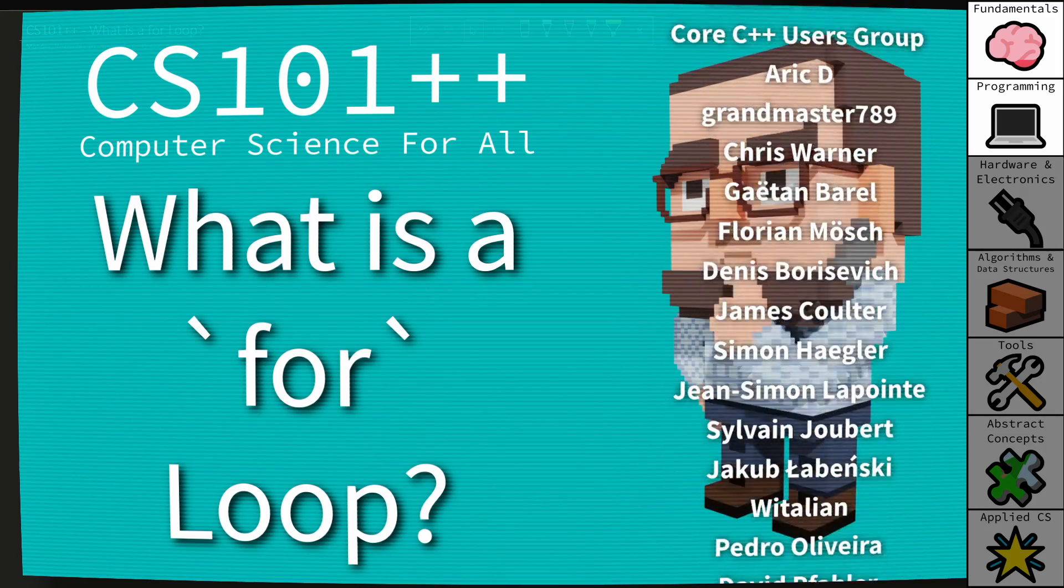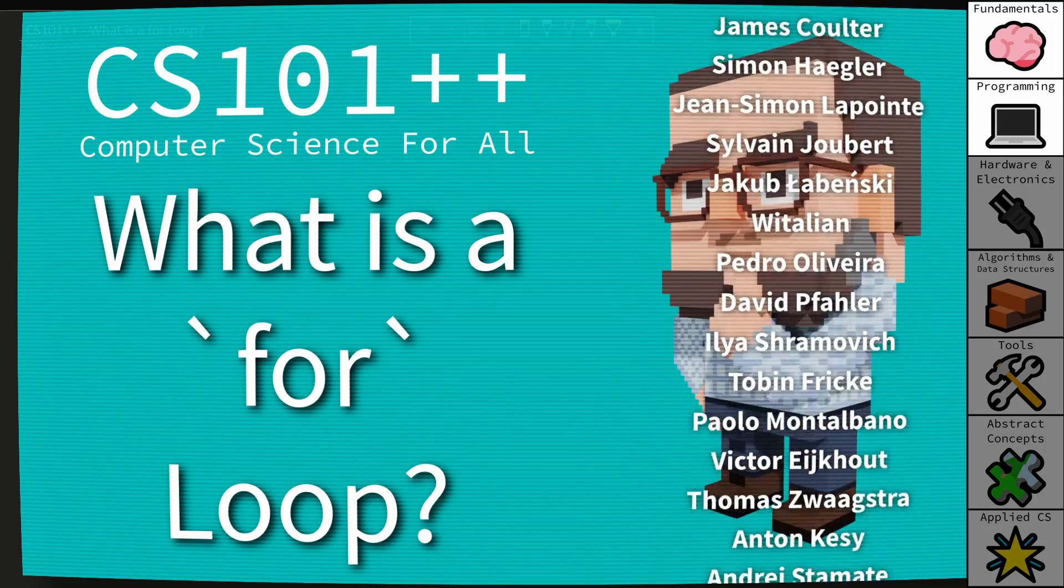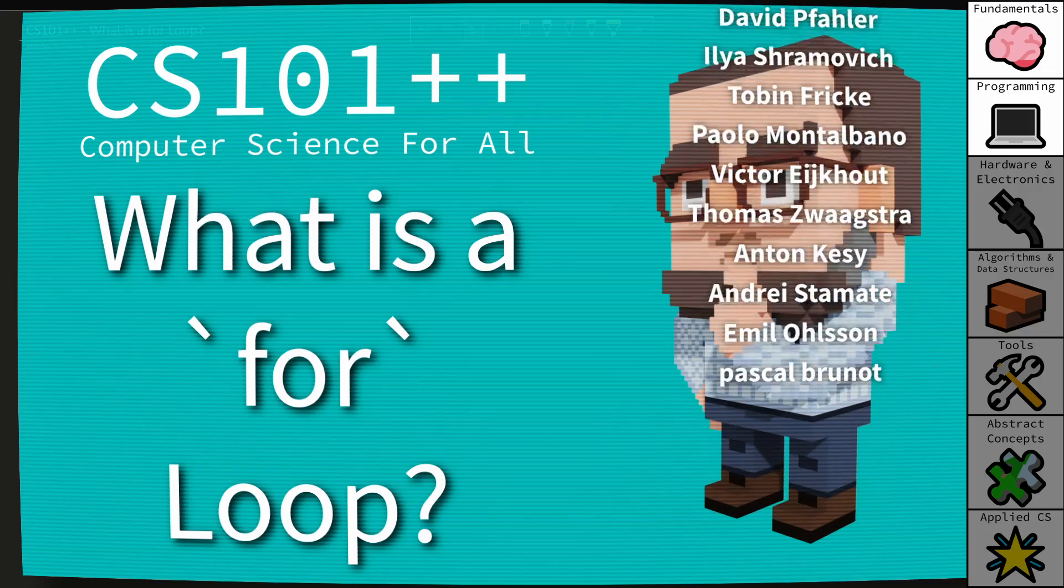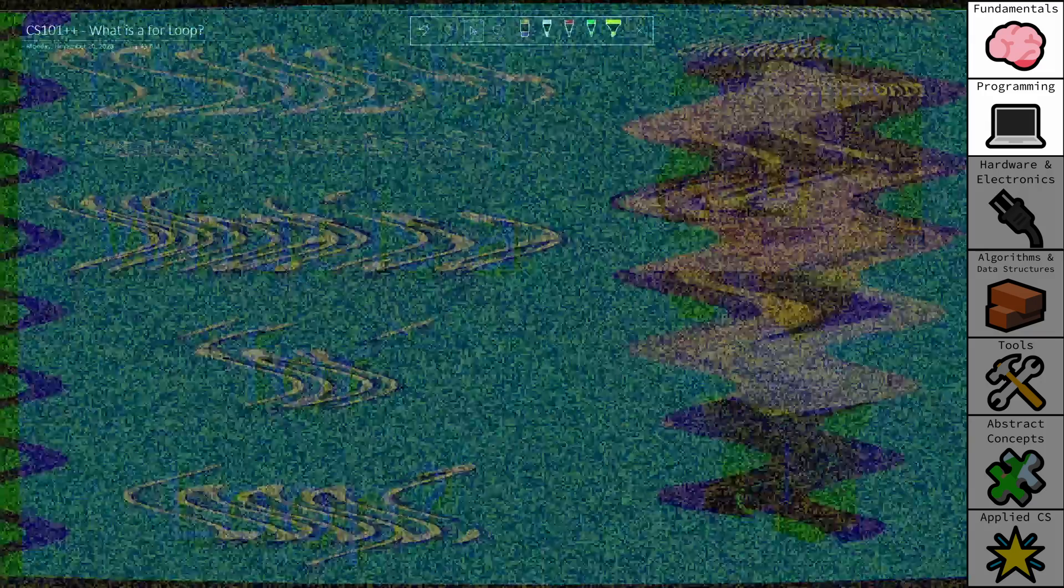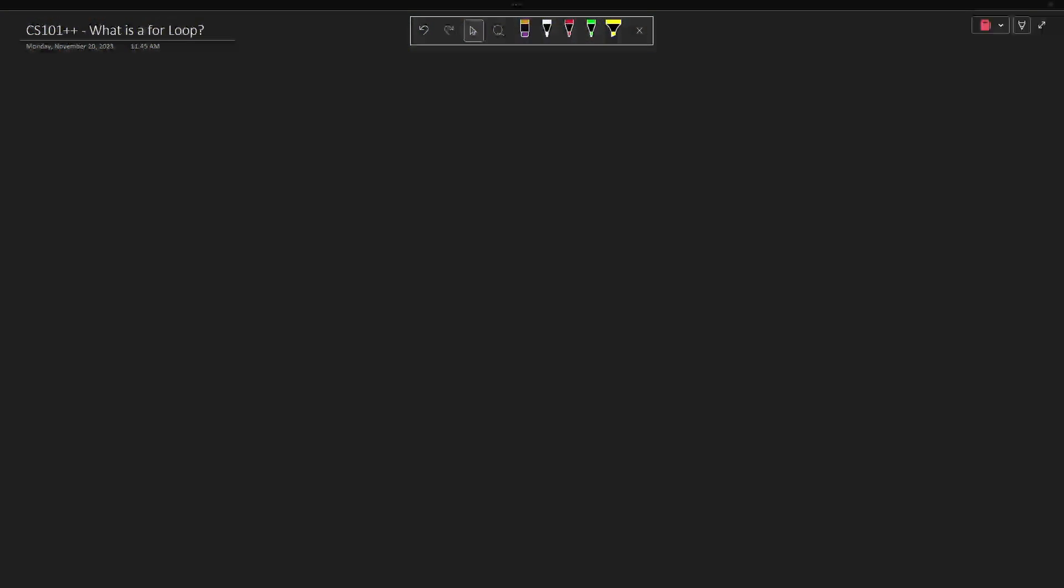Now this video is about for loops, and for loops come in many different forms depending on the programming language that you're using. Some programming languages even have multiple different forms of for loops, but the idea is basically for value in range and then whatever work you want to perform.